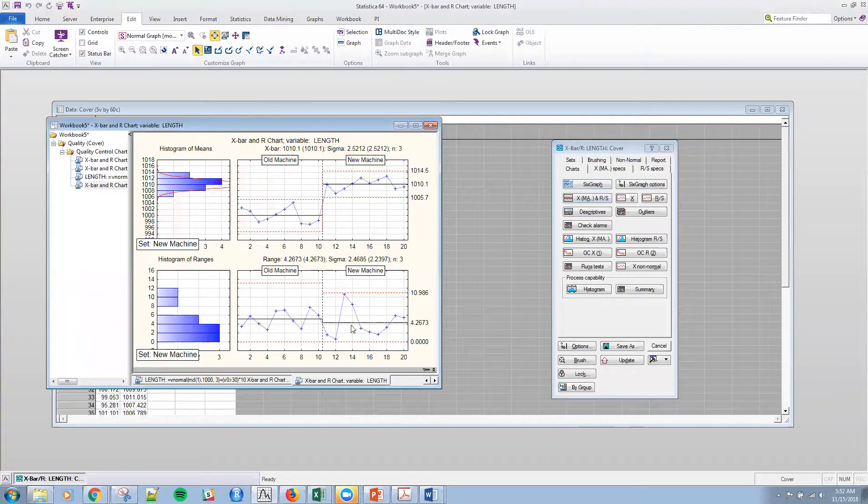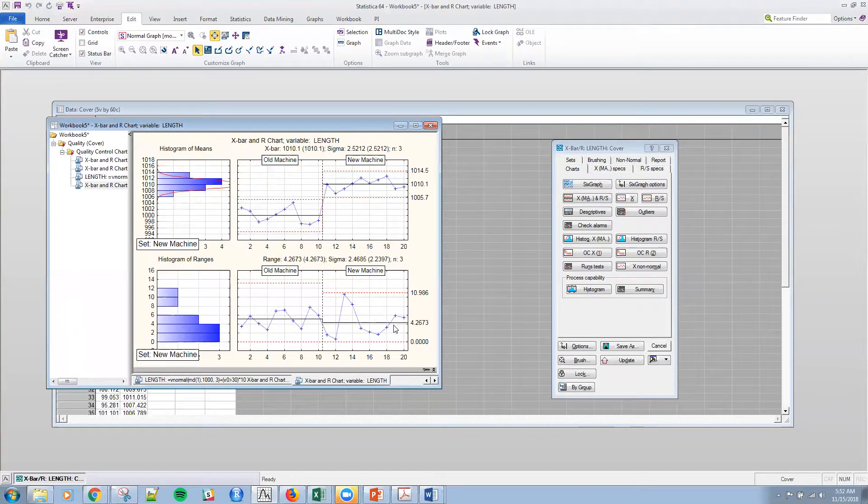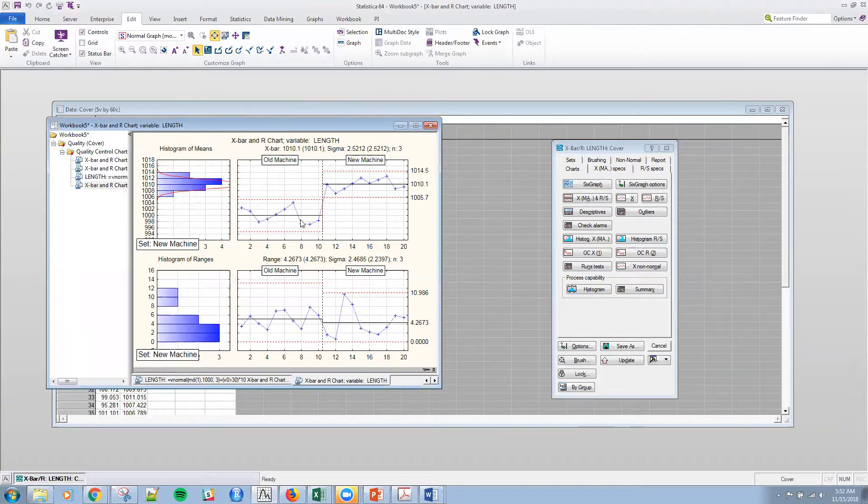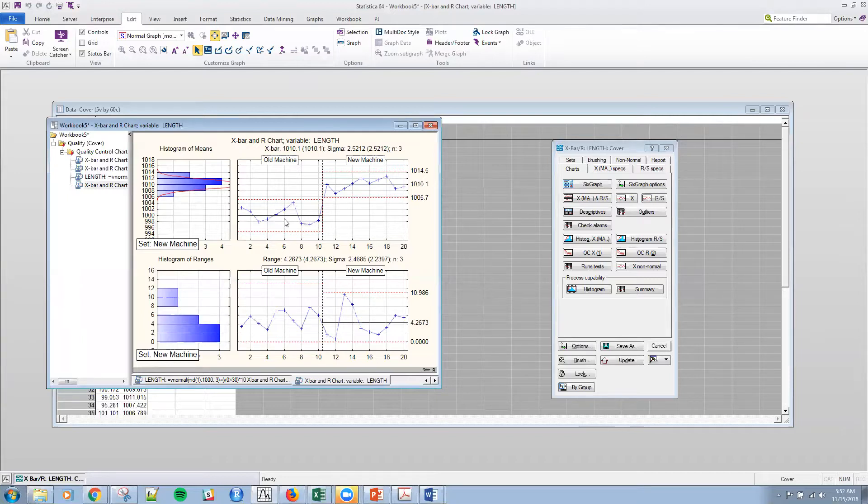The variation is in control both for the old machine and new machine, as it was last time. Although we can see that the limits have actually changed a little bit. And then, what's interesting is now that the old machine and the new machine are both in control.